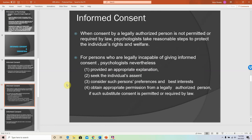Just know that you will not have to write your own informed consent — this is mainly for your own knowledge. All informed consents possess the following components: they provide an appropriate explanation of the project. There are also some types of people who are not able to provide consent, so in that case we would seek individuals' assent.